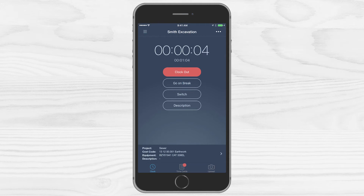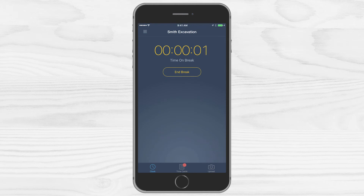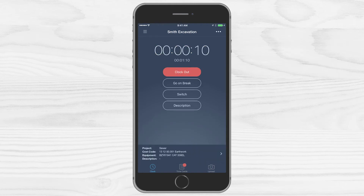Going on break? Busy Busy has you covered. You can tap go on break right from the Busy Busy home screen to easily track your lunch breaks. When you're finished, tap end break and you're right back where you left off.